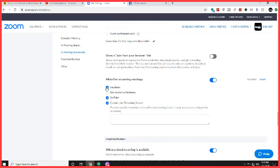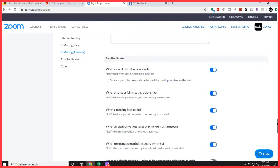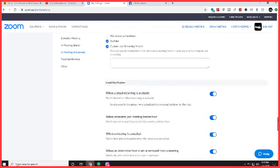You make sure that is on and you check the boxes you want. I've got Facebook, YouTube, and custom live streaming services. Once you have that, you're going to save it, which I already have saved.